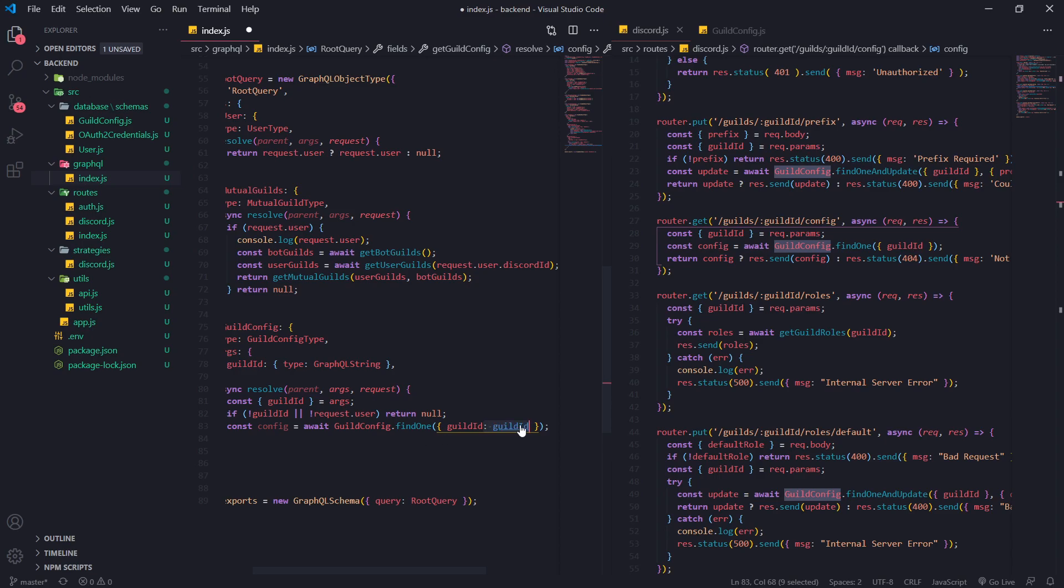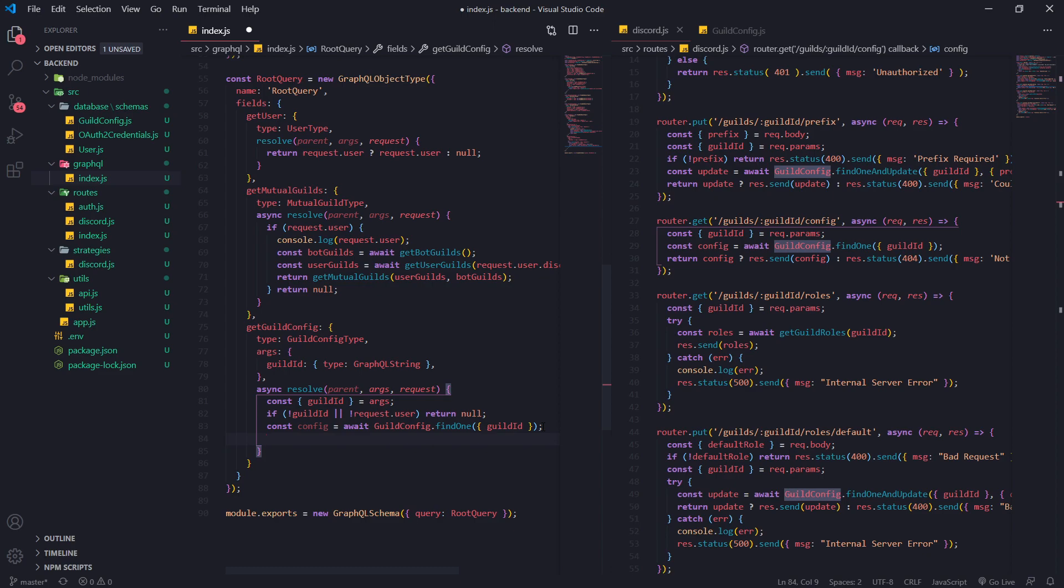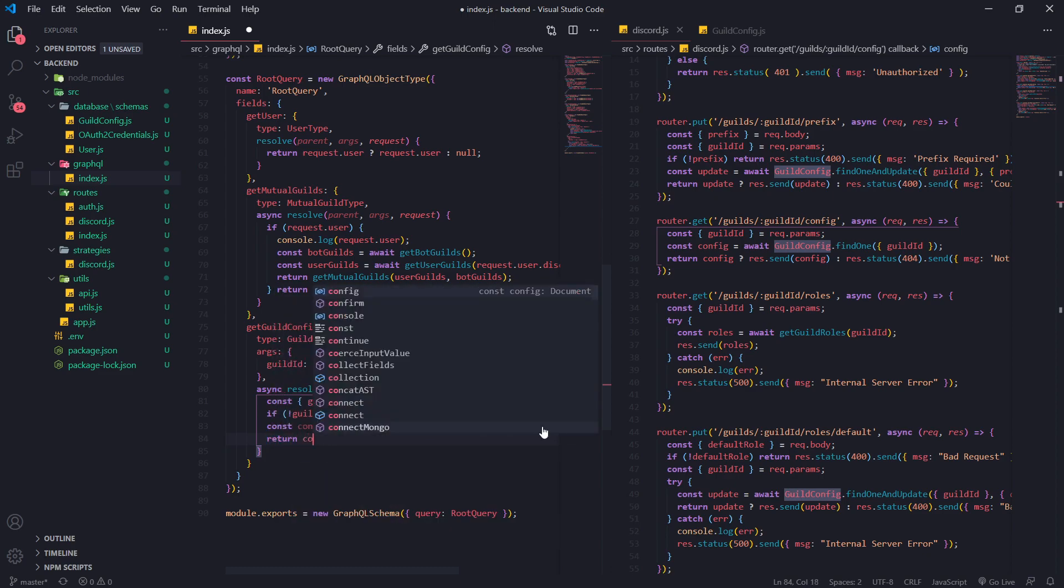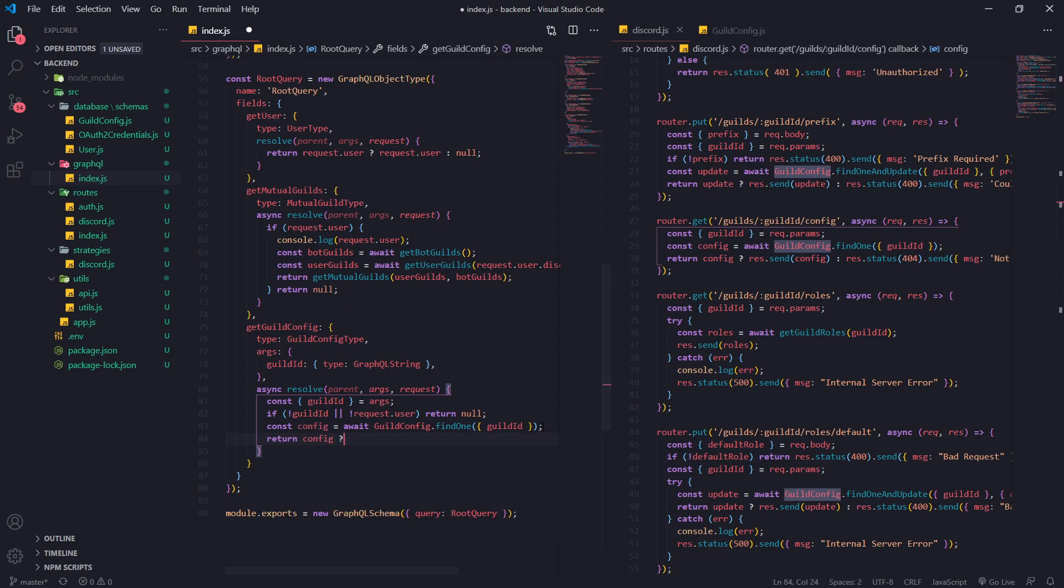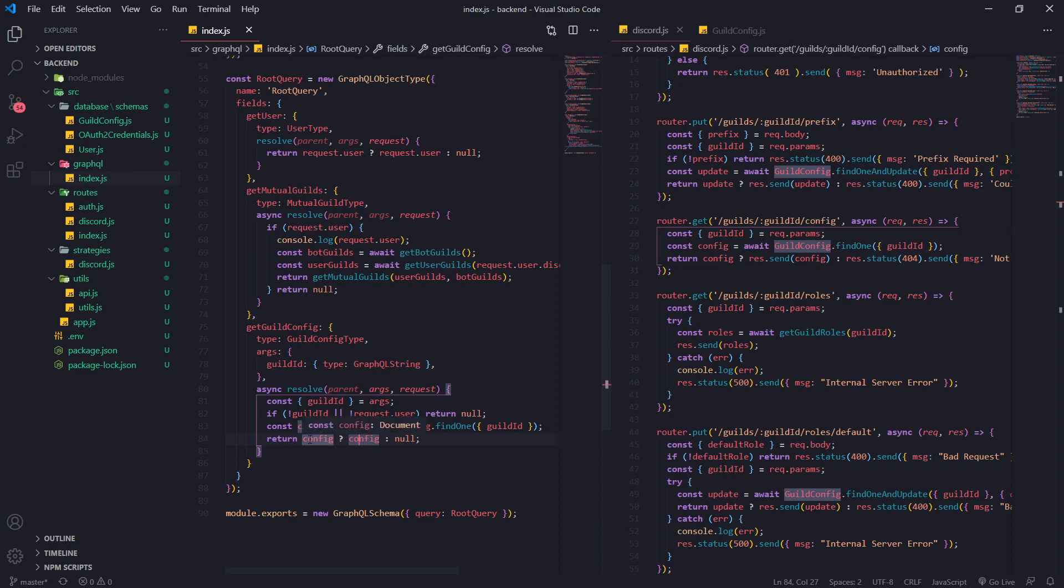The next thing that we're going to do is use a ternary operator. Basically, this is going to allow us to check to see if config is truthy, then we're going to return config. However, if config is falsy, we add a colon after and then we're going to return null. So this is just a shorthand of an if-else condition. If this is true, then return config; if this is false, return null. You use this syntax for the ternary operator. This itself should be more than enough.